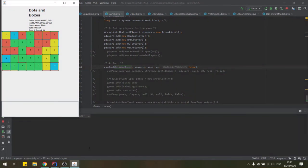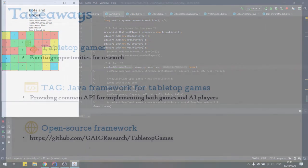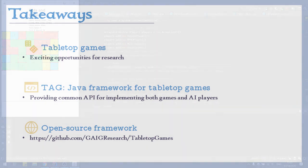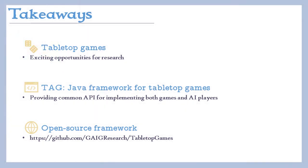And if you've zoned out through most of this presentation, please take these three things away. First, that Tabletop Games presents so many exciting opportunities for research. Go play one and think how an AI method would do something that's happening in that game. Second, that I've been talking about our TAG project, which is all about building a collection of tabletop games and AI players able to play them all. And third, do check it out yourself. Download the GitHub repository, have a play and give us feedback or even start implementing your favorite game today.